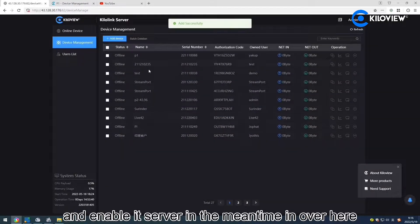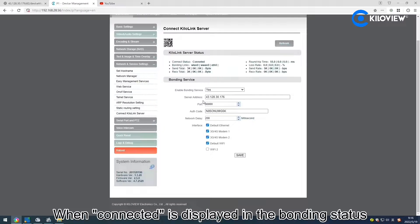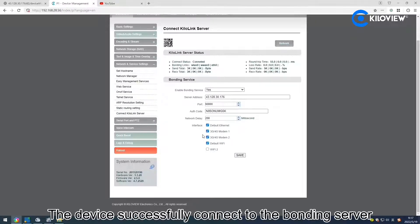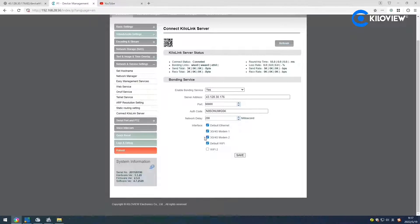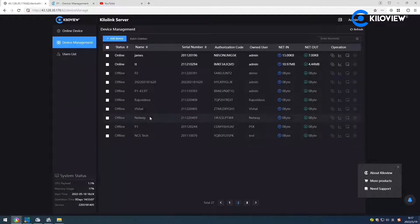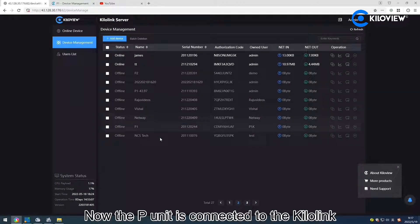In the meantime, enable it here. When connected, it is displayed in the bonding state — the device has successfully connected to the bonding server. Now the PUNI is connected to the KeloLink.